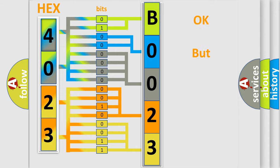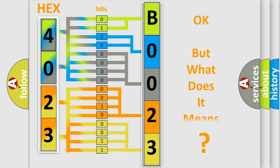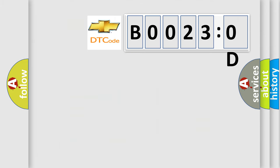The number itself does not make sense to us if we cannot assign information about what it actually expresses. So, what does the diagnostic trouble code B00230D interpret specifically for Chevrolet car manufacturers?